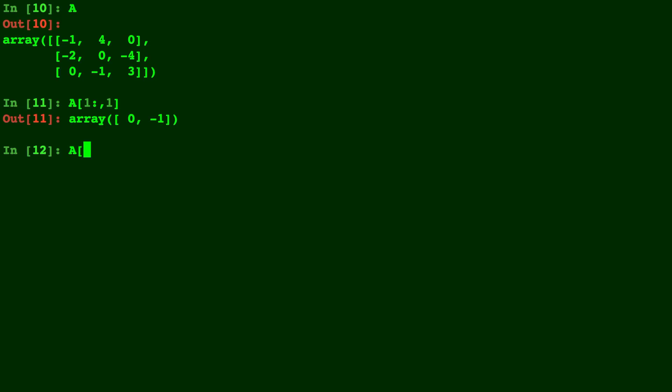And let's compare that with A[1,1:] which will be the row in position 1 but only the columns from 1 to the end. So from 1 to the end.